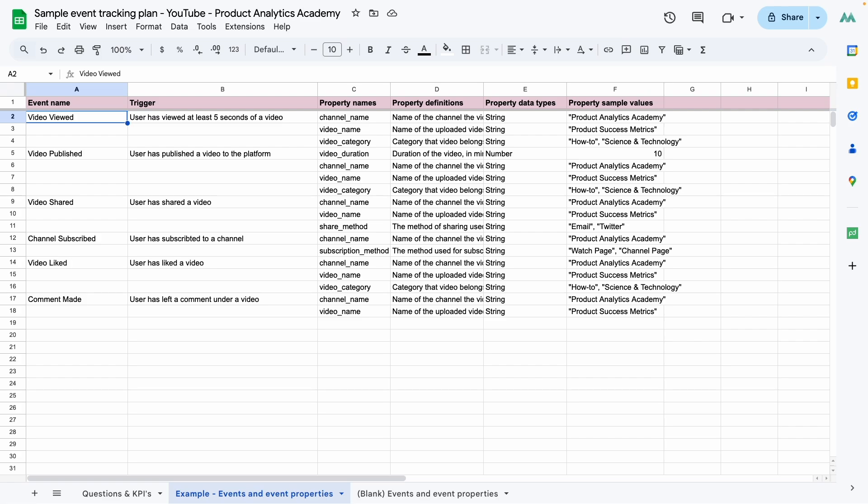Hello friends, this is Ali from Product Analytics Academy and today we're going to learn how to create an event tracking plan for product analytics.